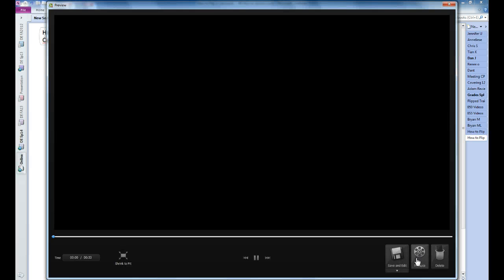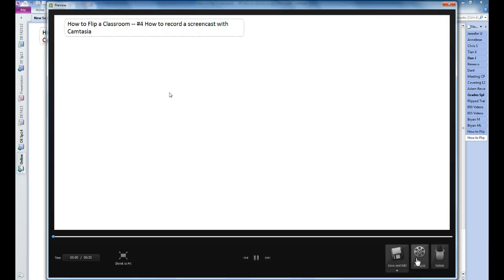And what automatically pops up is the video you just recorded. Camtasia is recording everything that I say and everything that I do with my screen. So now that you have your screen captured for that 33 seconds, you want to save it.